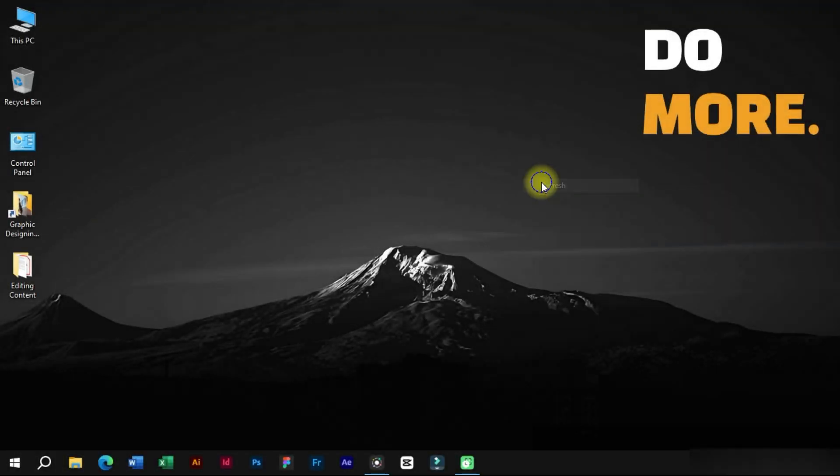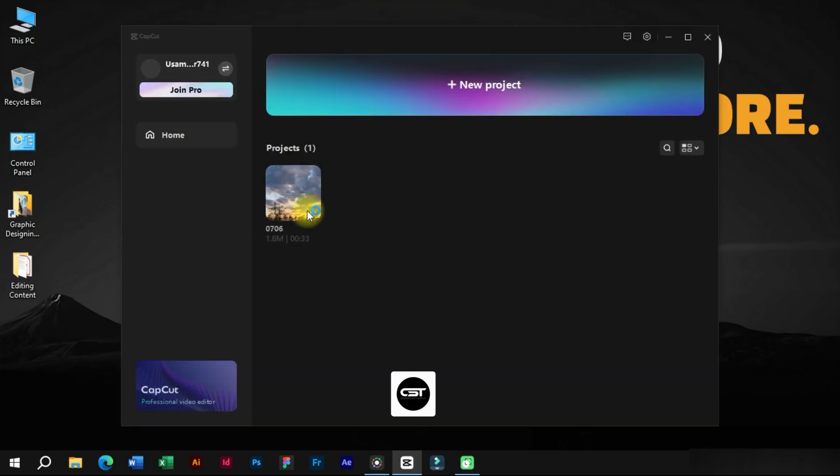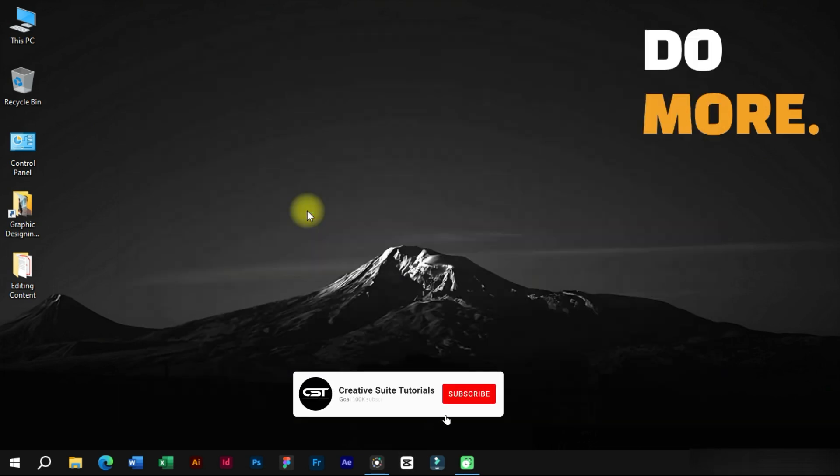Welcome to Creative Suit Tutorials YouTube channel. Today we will show you how to make video cover or thumbnail inside CapCut PC.